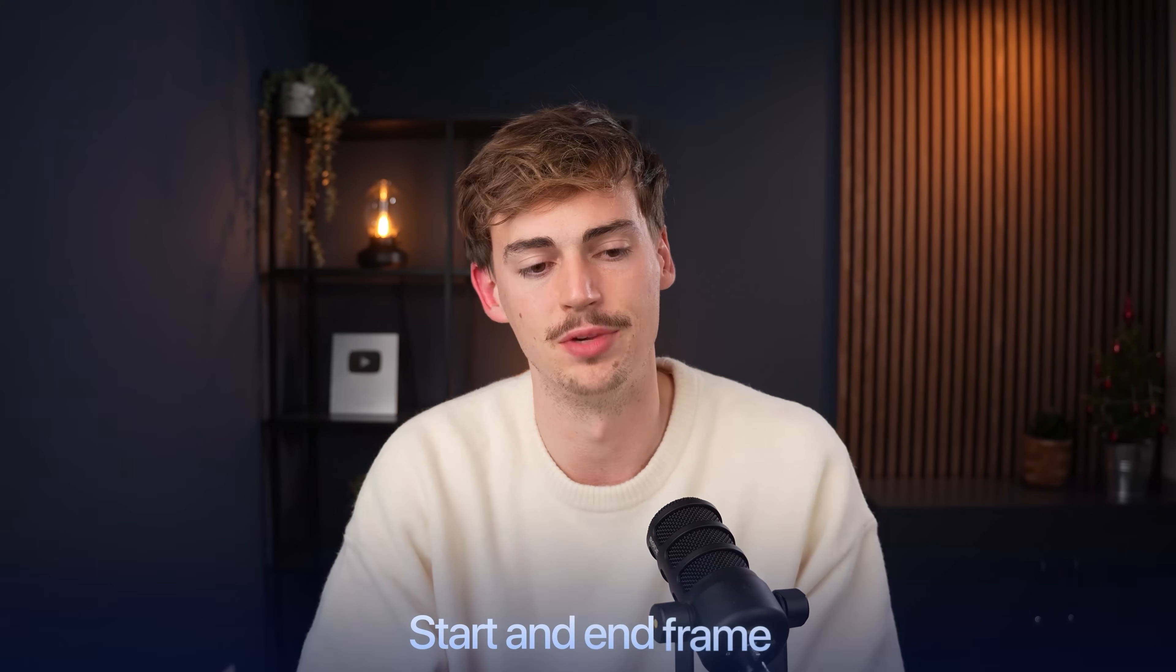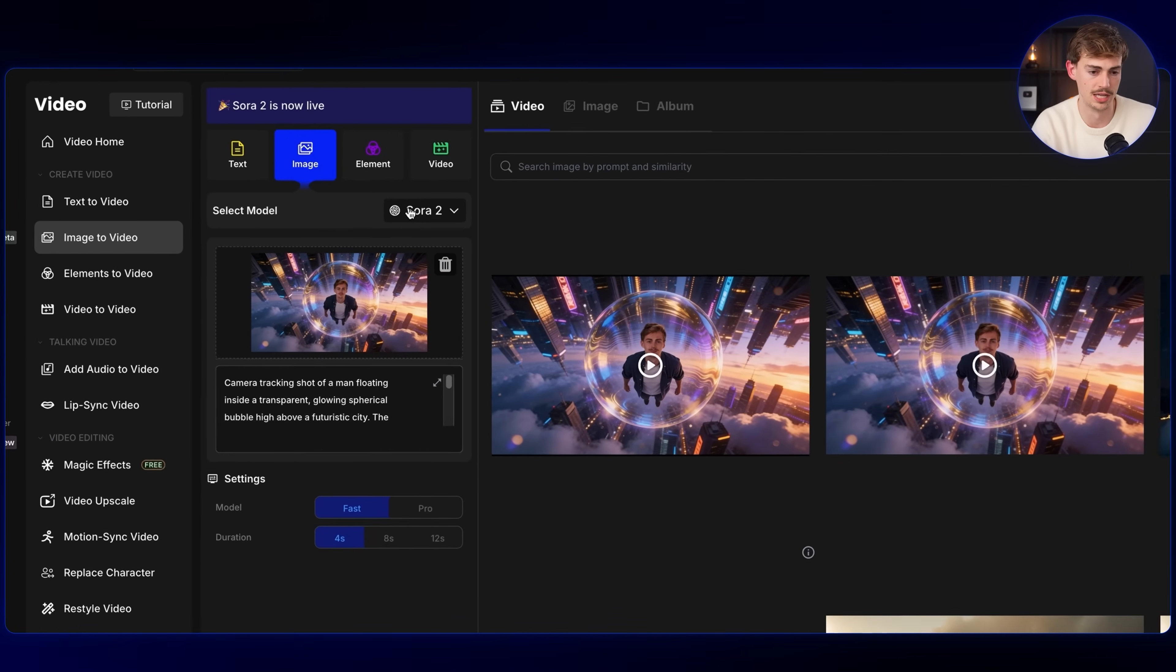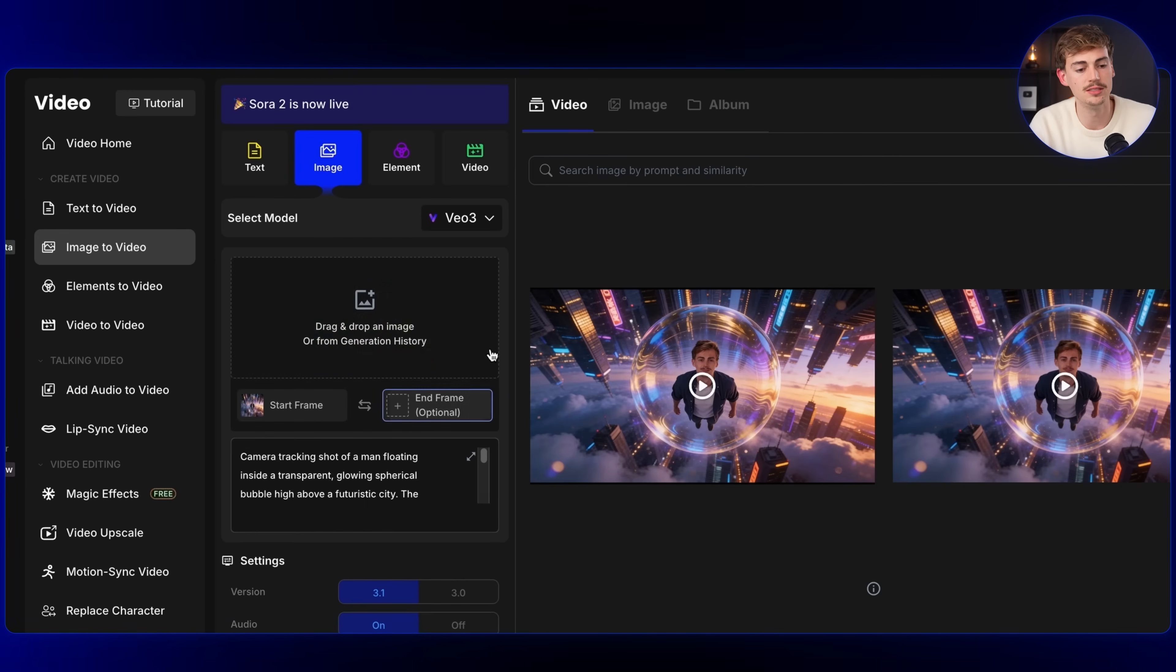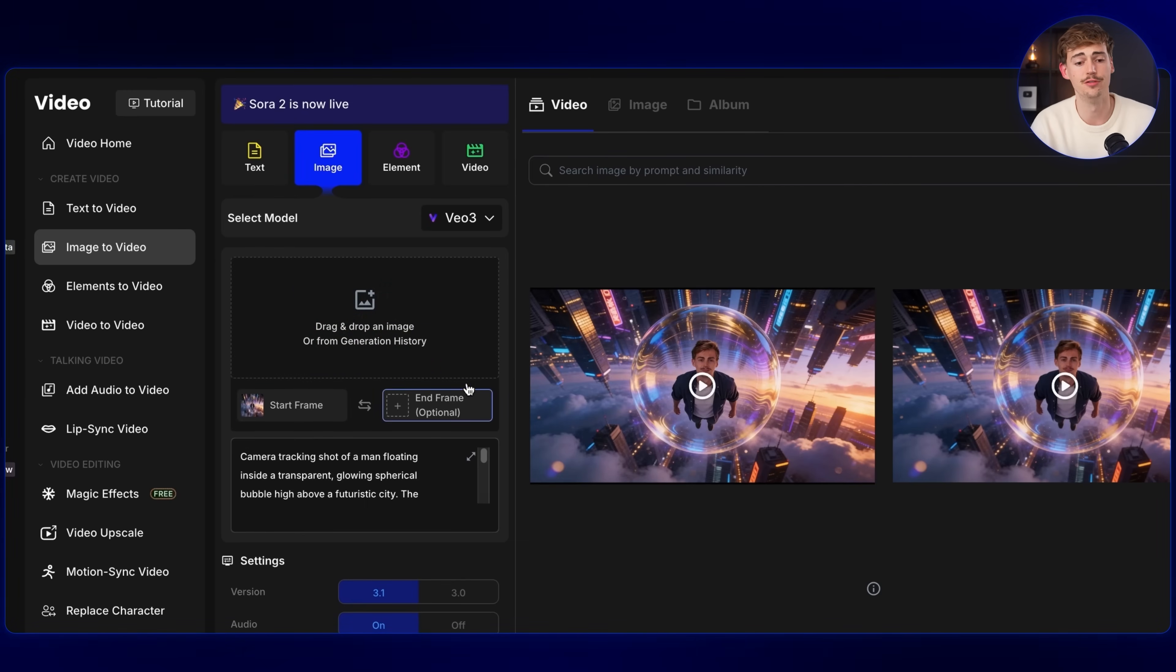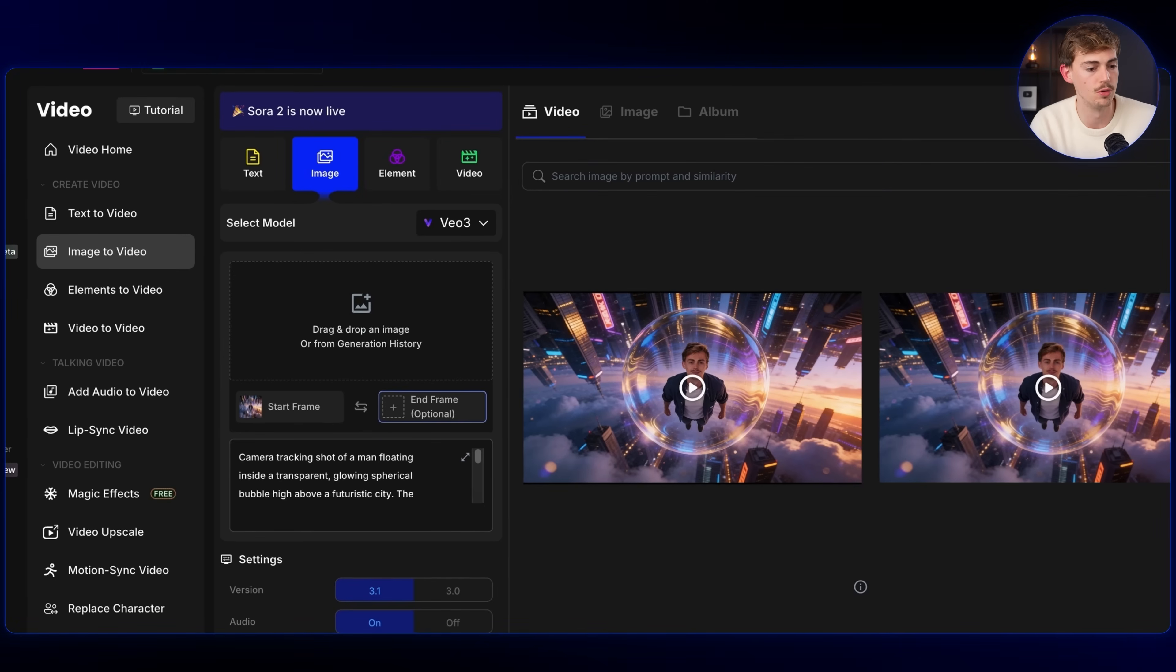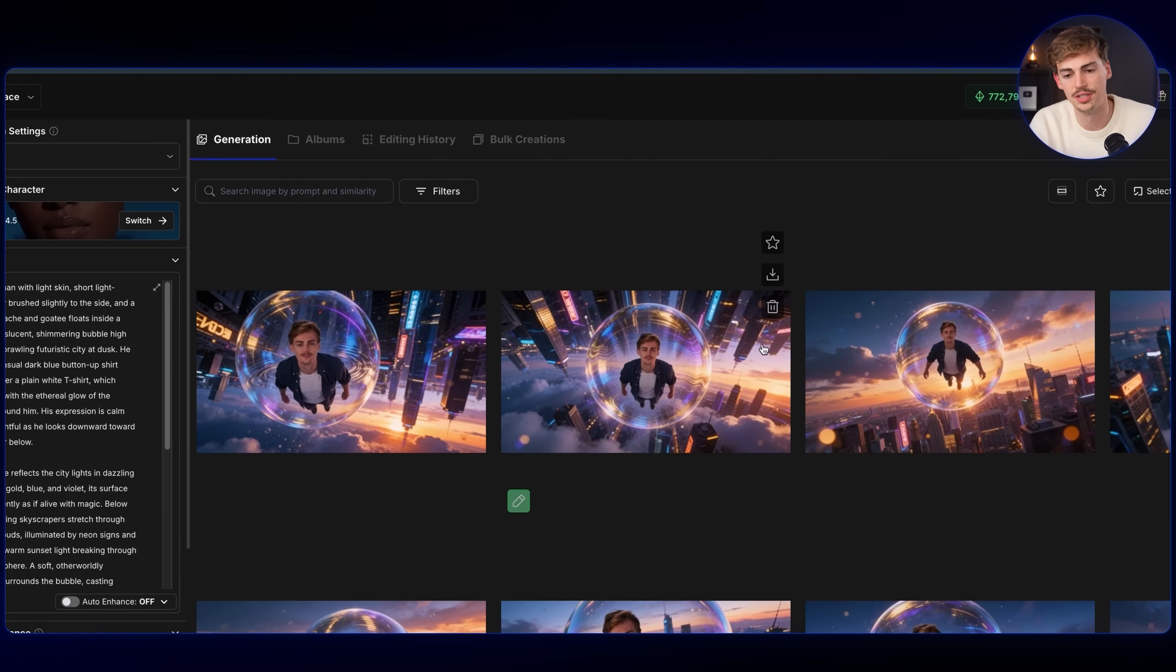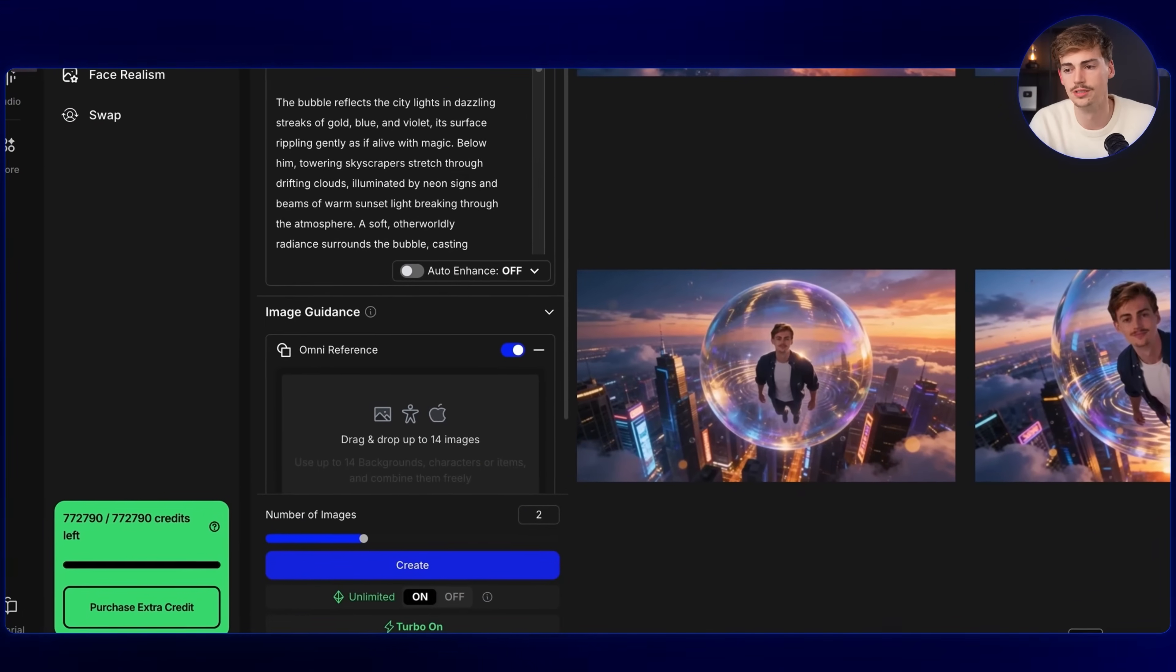If you want to have even more control over the output of your videos, then you want to be using start and end frame. Not every video model has this. For example, as you can see right here, Sora 2 doesn't have it. But if we switch over to VO 3.1, then we can see start frame and end frame. So that means here we can upload what our end frame is supposed to be like. Now for that, we first need to create an end frame. So let me just go back over to image and now we're going to create an image based on our previous image. I'm going to use this image right here. I'm going to download this, remove this, then upload it right here. And now I'm going to give it a simple prompt.